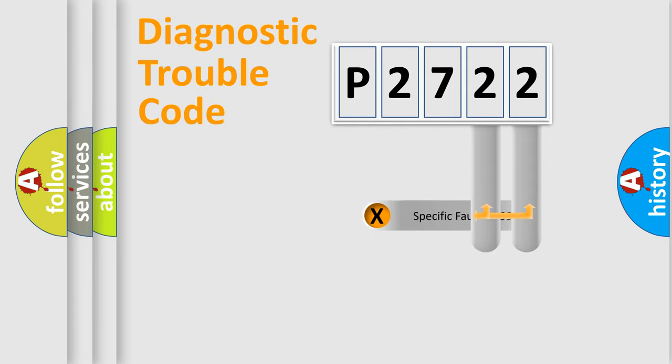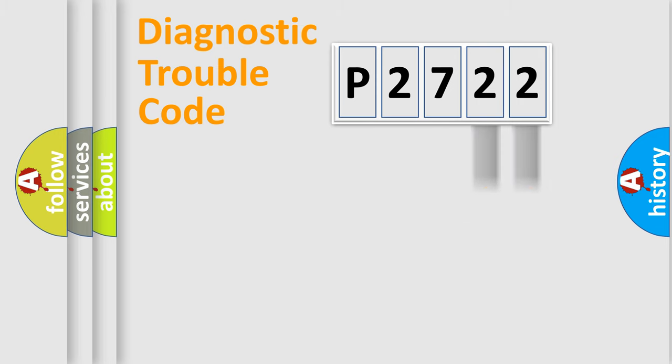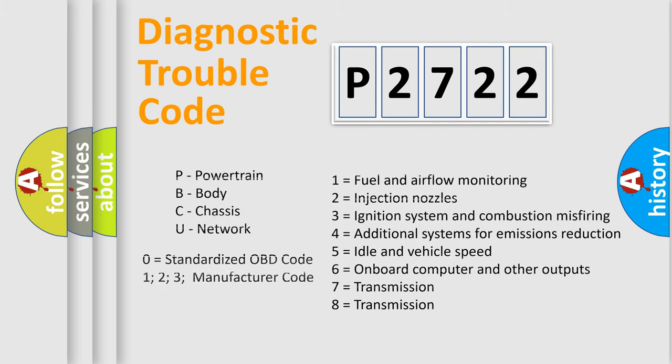Only the last two characters define the specific fault of the group. Let's not forget that such a division is valid only if the second character code is expressed by the number zero.